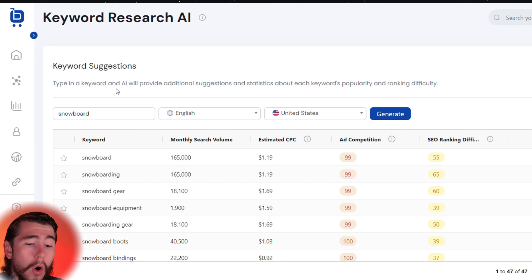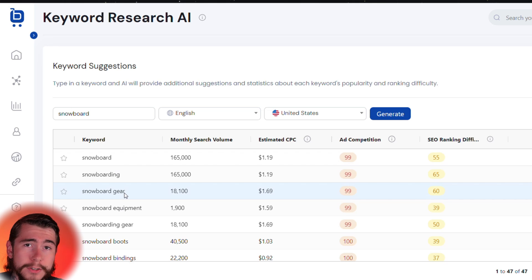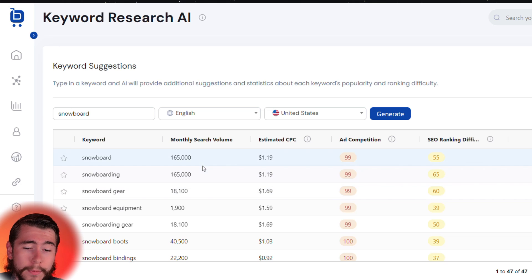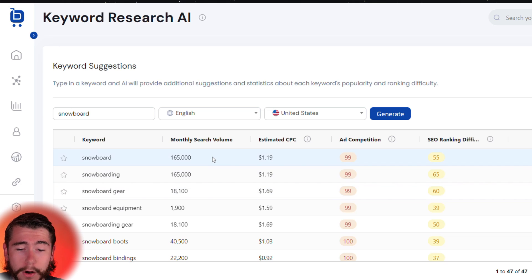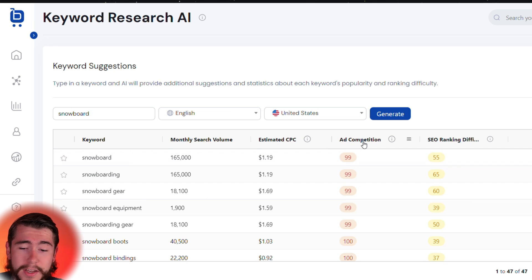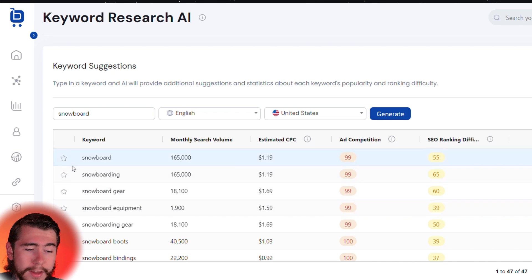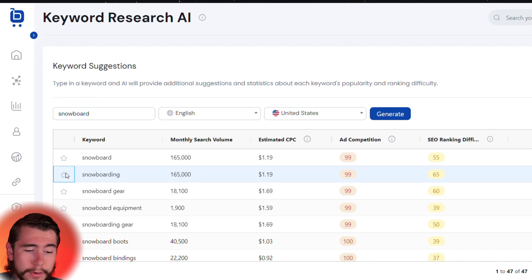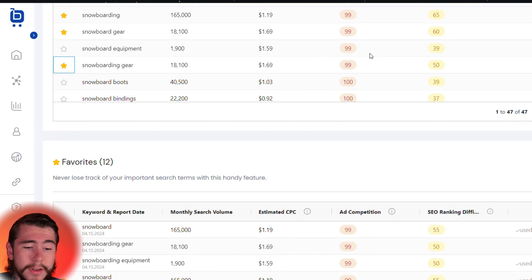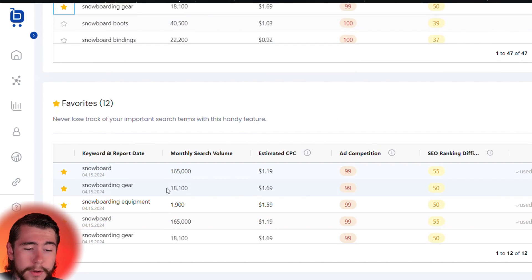It's going to show you all the top keywords within your niche as well as the monthly search volume, the estimated cost per click, the level of competition, and the SEO ranking difficulty. You can go through and save some of these keywords to reference later.